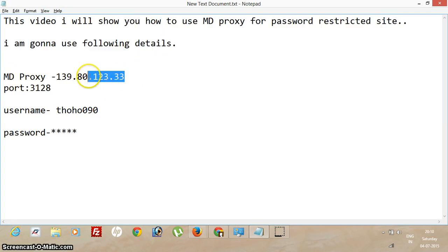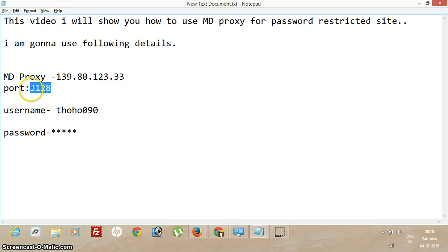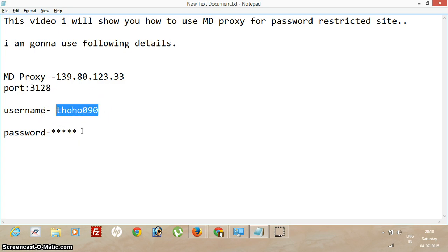MD proxy is this one, port is this one, username is this one, and password has been hidden for security purposes.